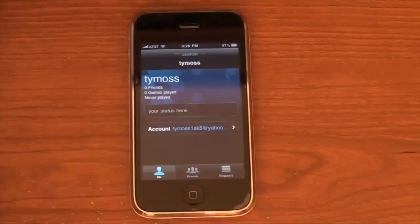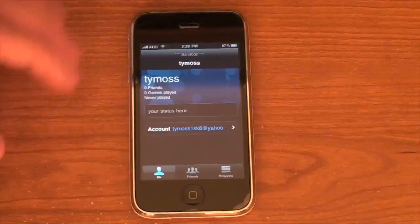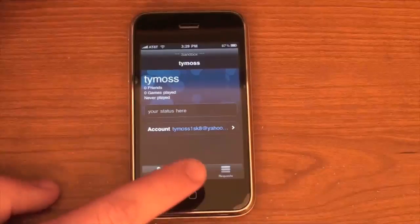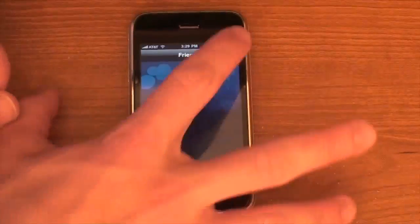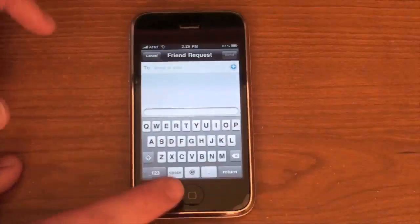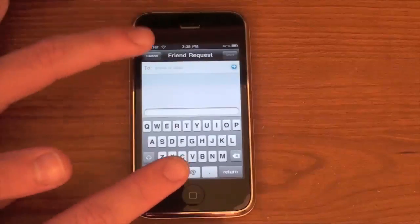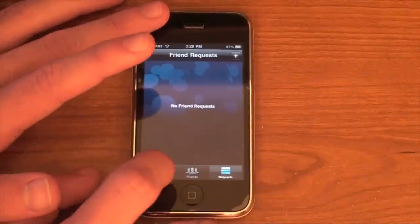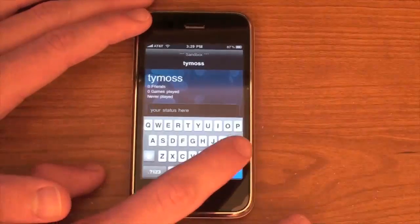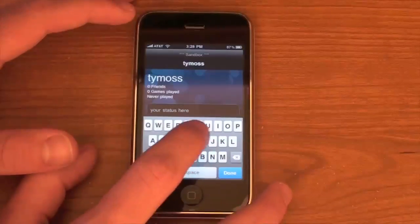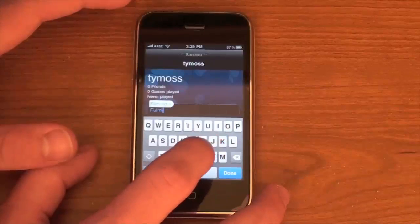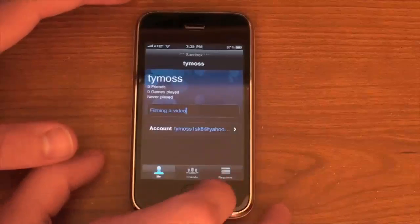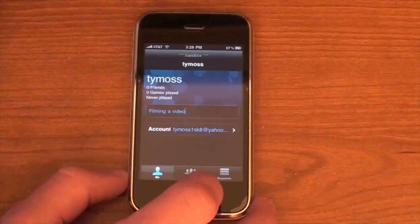So let's go ahead and take a look at the Game Center. There's not really much I can show you about it because I don't have any friends or any games played or anything like that. But it's basically just their social networking game center for people that play games on the iPhone. You can see all your friends here, you can add new friends by their email. We've got requests and you can see all your requests here. You can set your status and type something in - I guess it's sort of like Twitter. That's the Game Center on the iPhone 4.0 software.